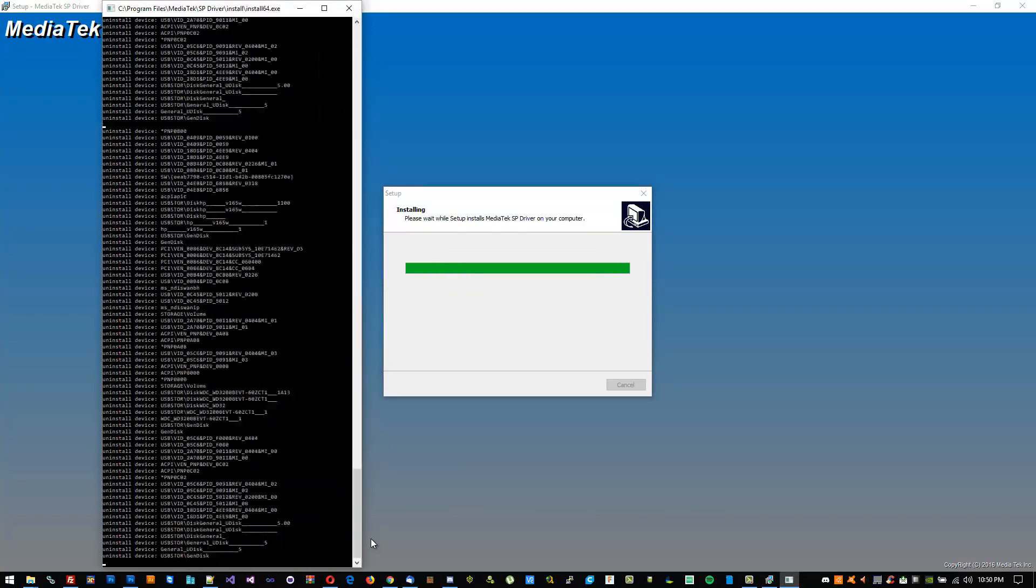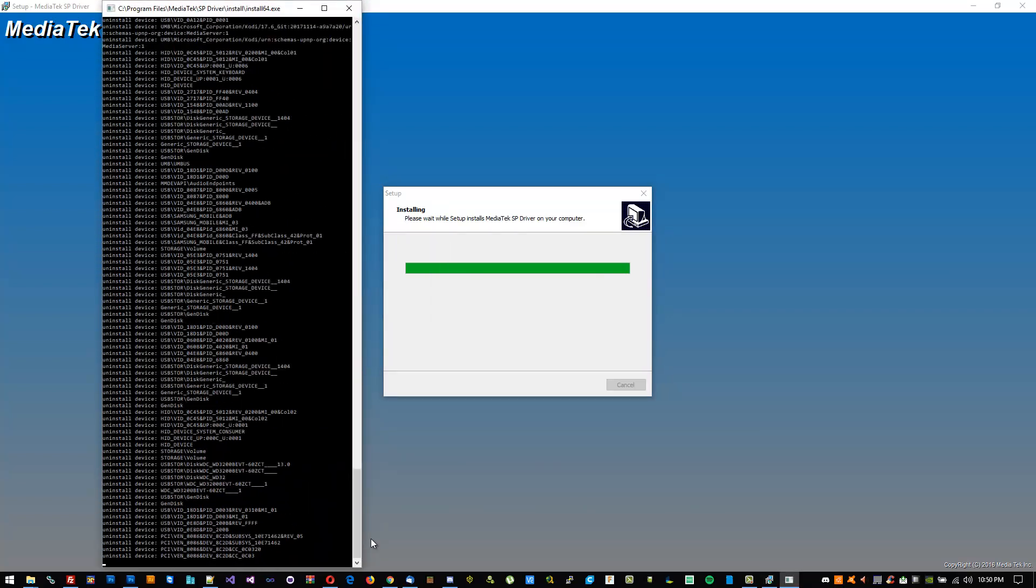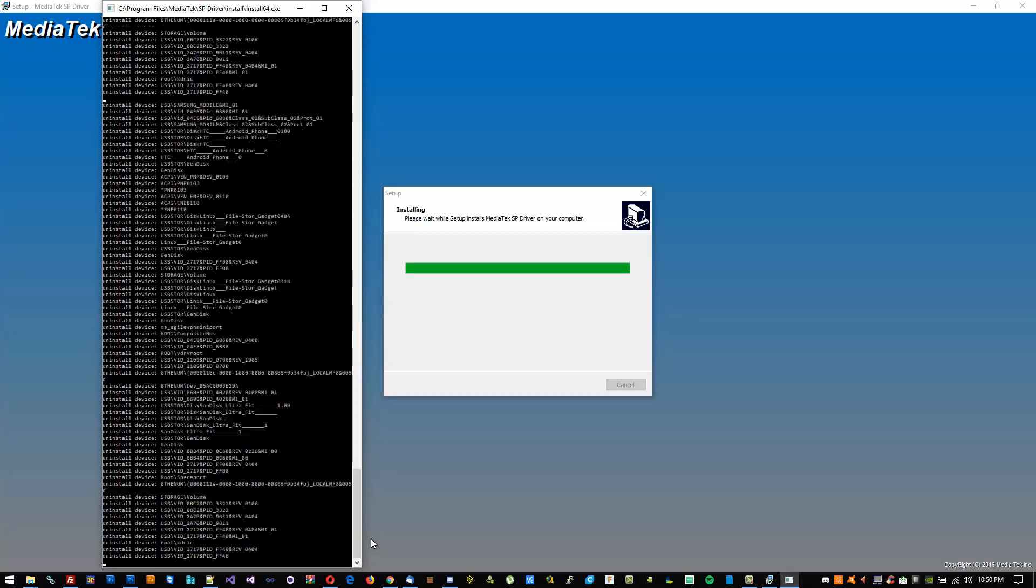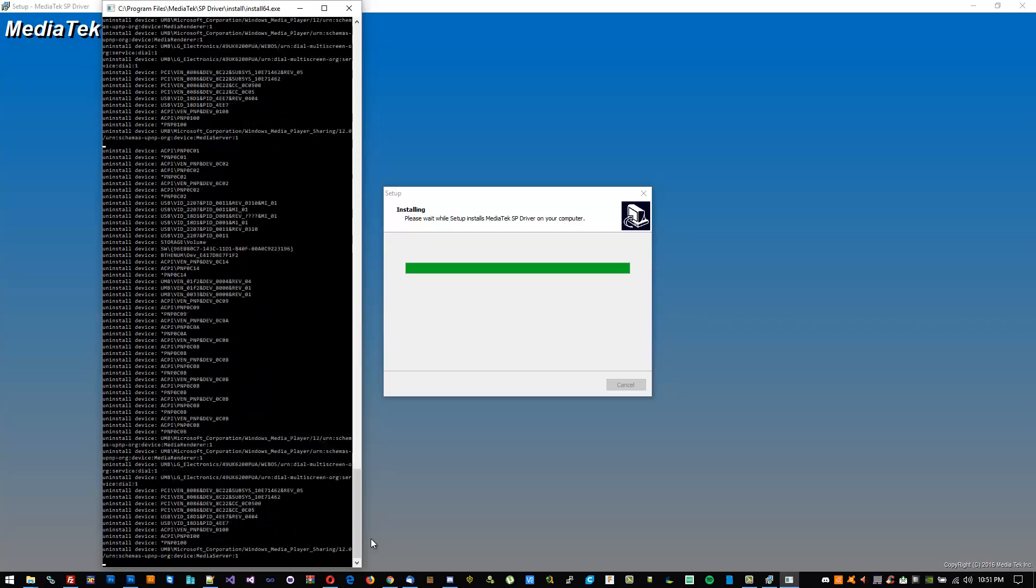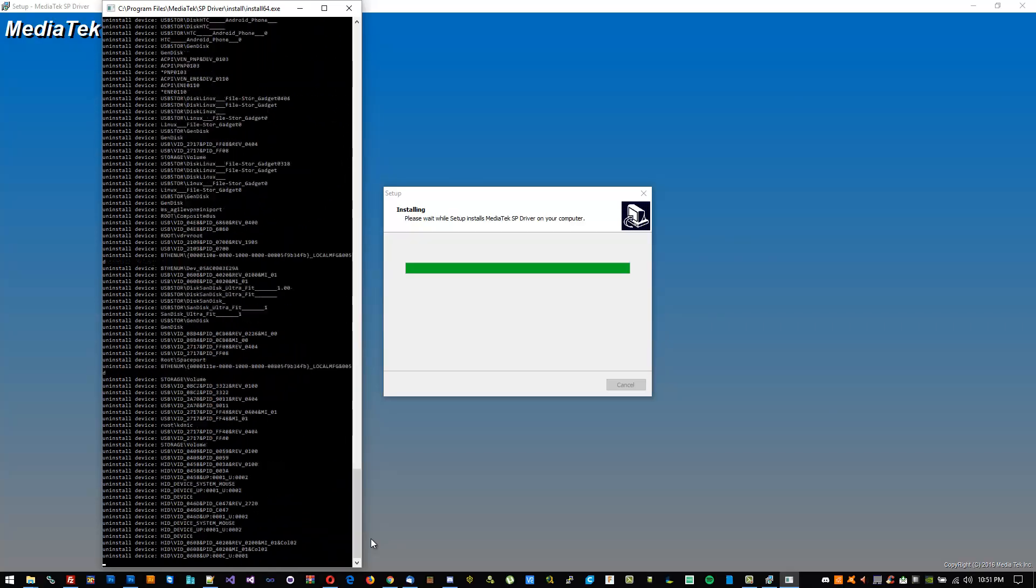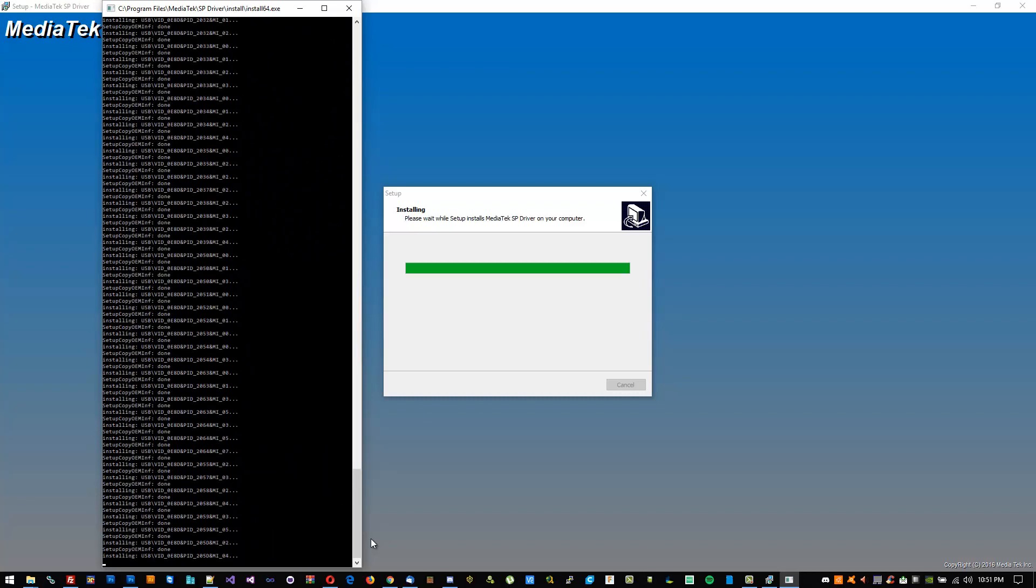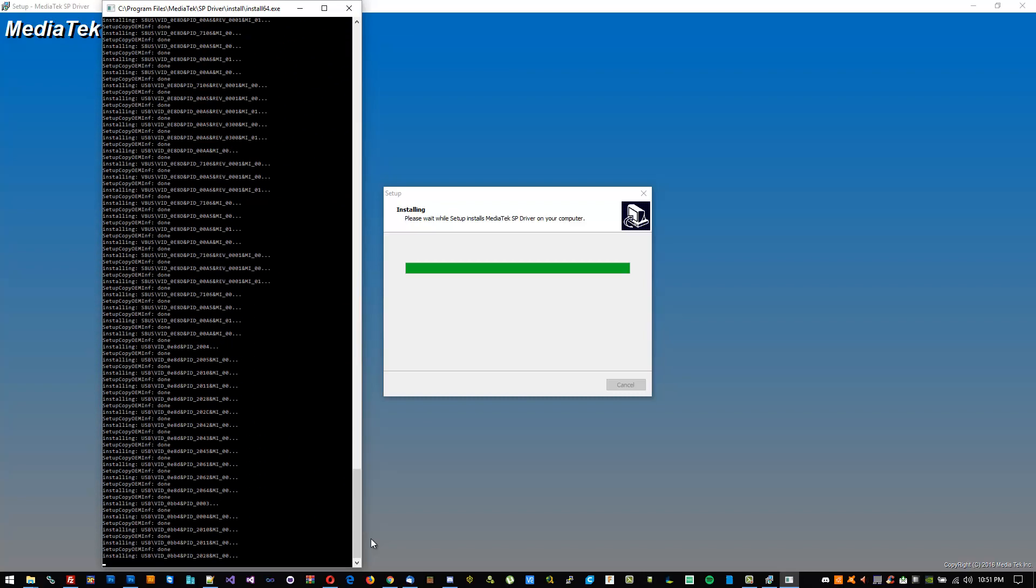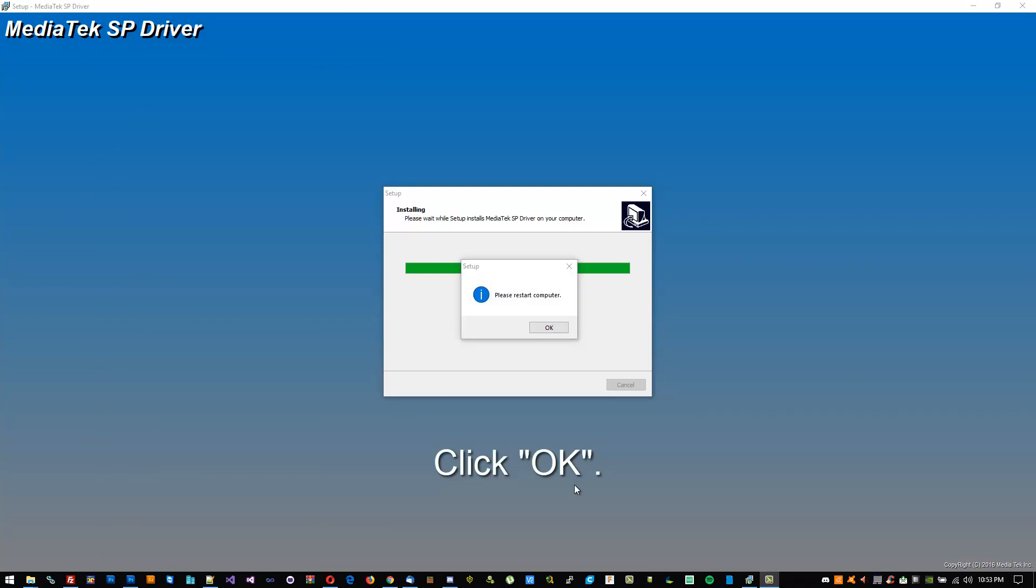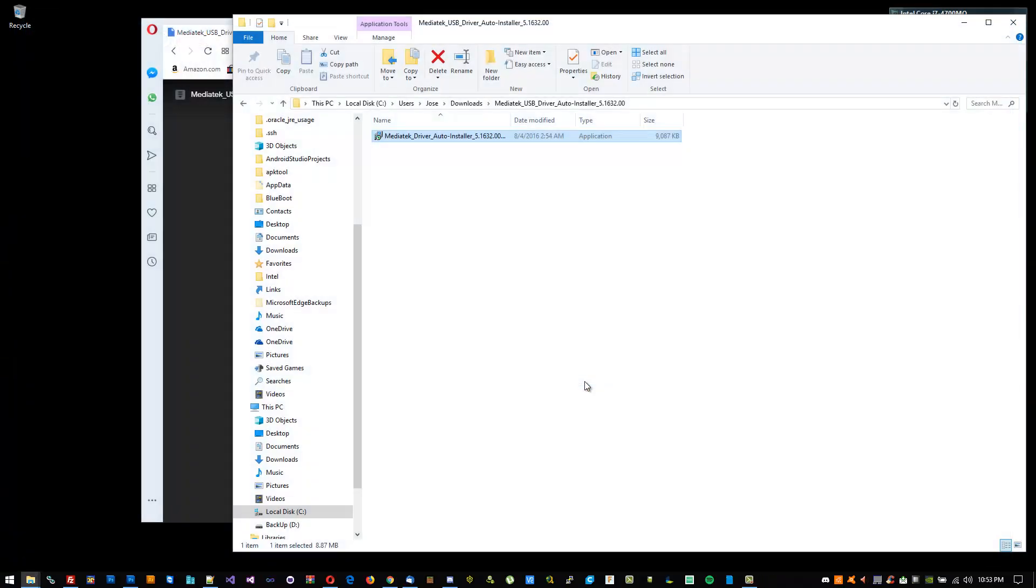This process might take a few minutes. I went ahead and sped it up for the video. Once it's done running through all that text, it's going to ask you to restart your computer. Click OK, click finish, and restart your computer.